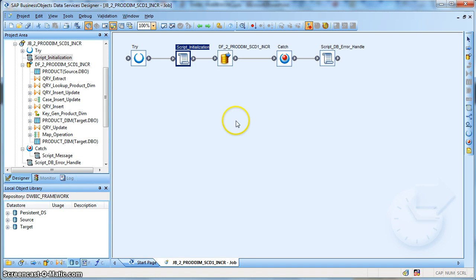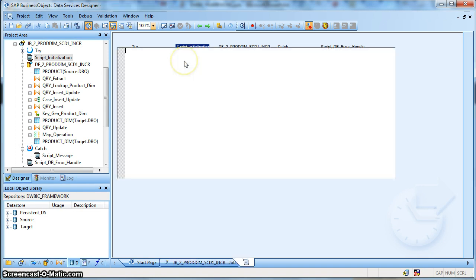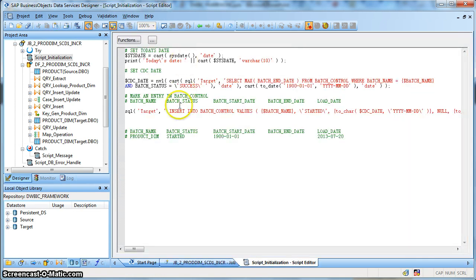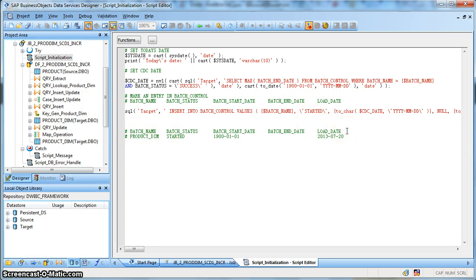This is how our job looks like. First, let's go into the initialization script. Have a look at the batch load control table that we have designed. This is a very simplistic design of a batch load control table, but at a later stage during the ETL best practices framework development, we will learn how to implement a better batch load control table.